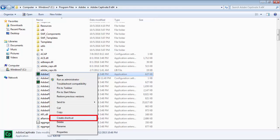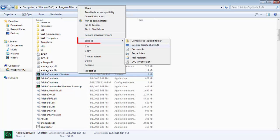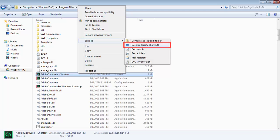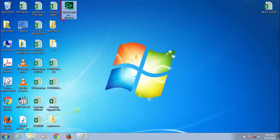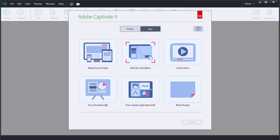To create a shortcut, right-click on the Adobe Captivate Application File and select Create Shortcut. Now right-click on the shortcut file and send it to the desktop. Double-clicking the shortcut should now open Adobe Captivate.